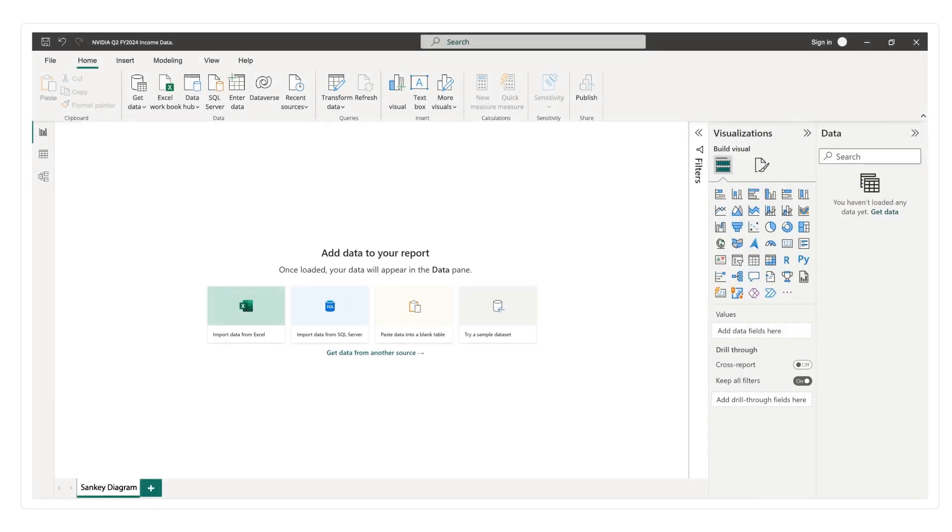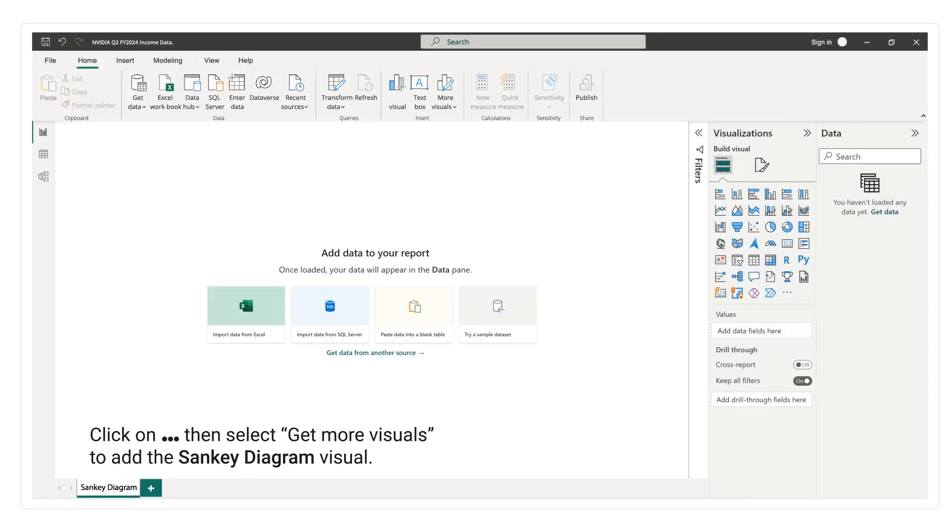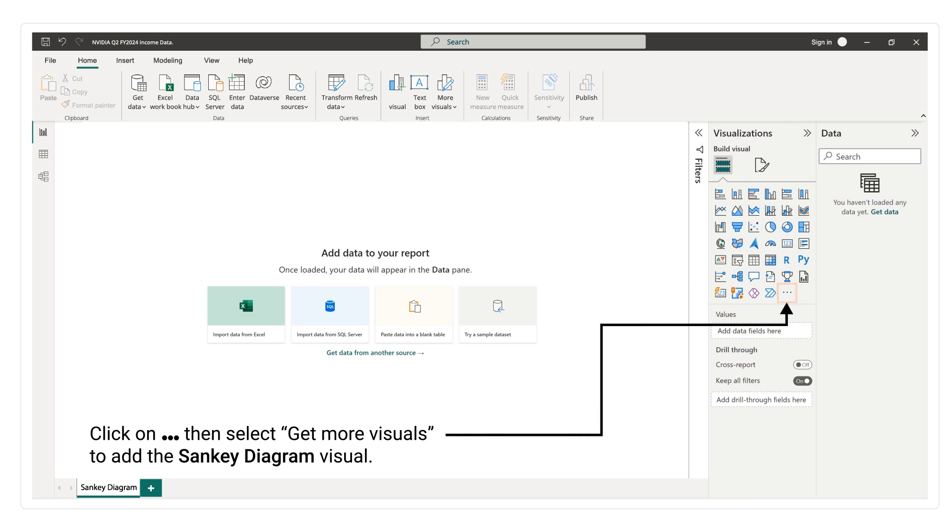Click on 3 dots, then select Get more visuals to add the Sankey Diagram visual.